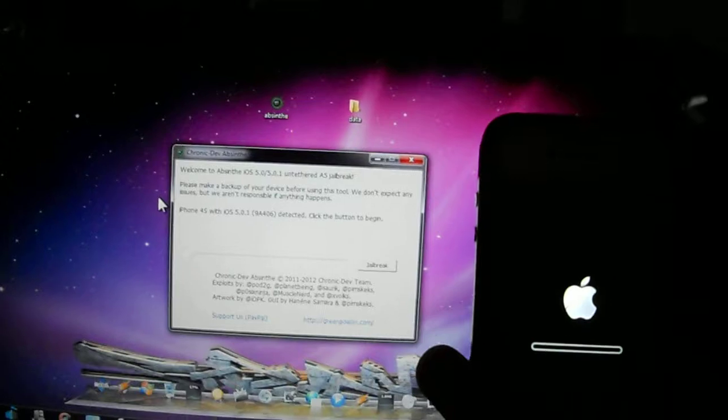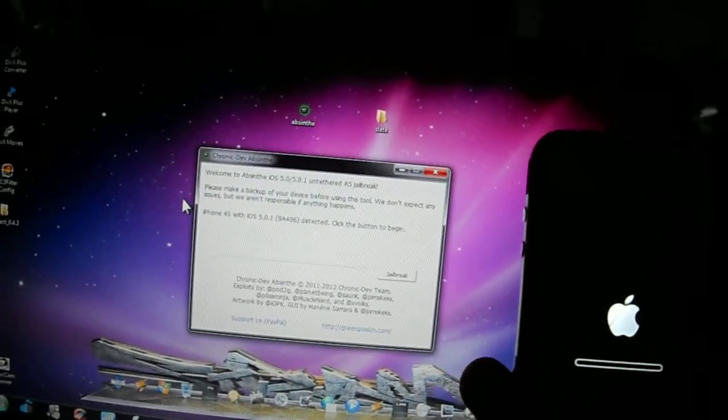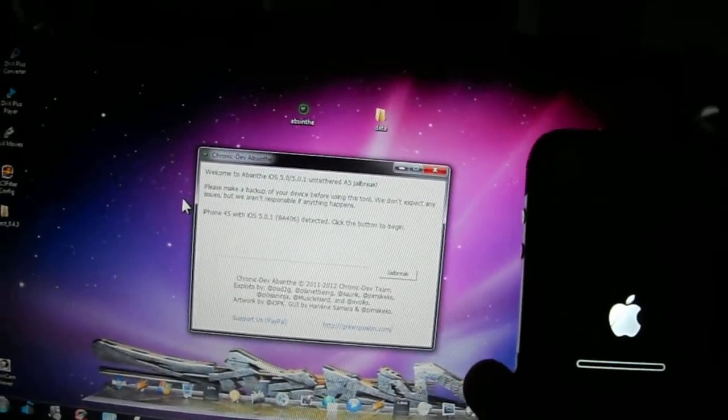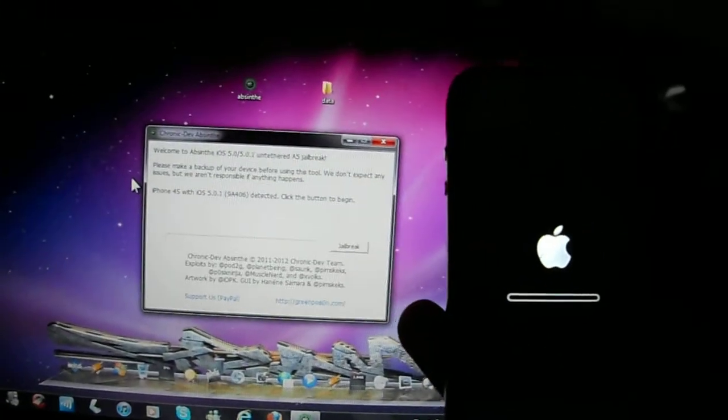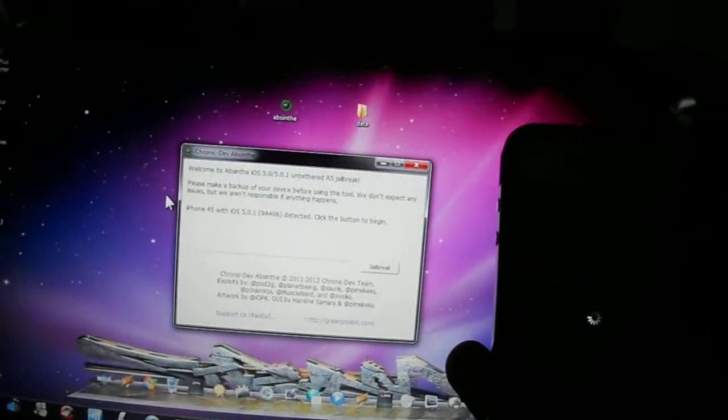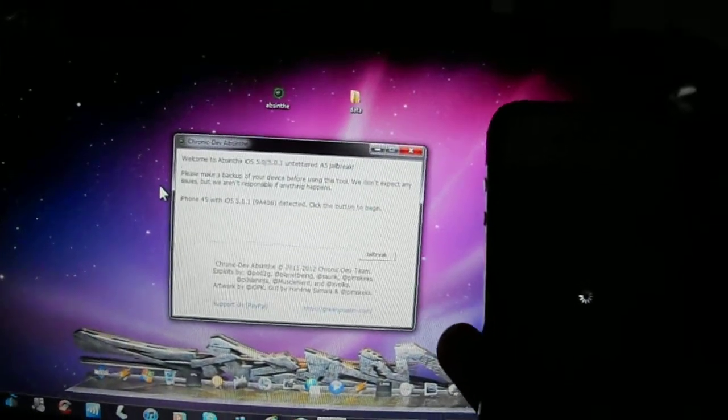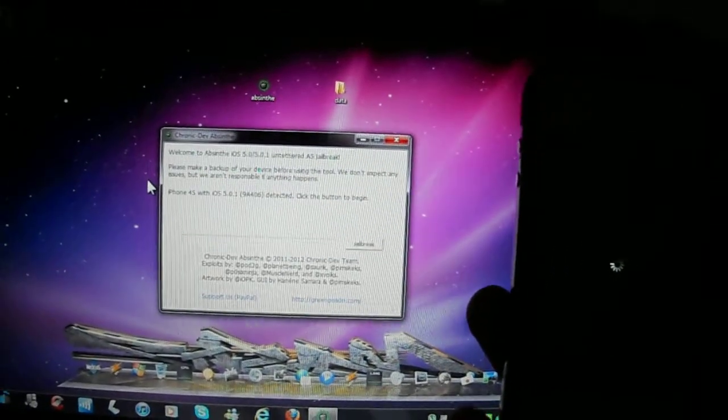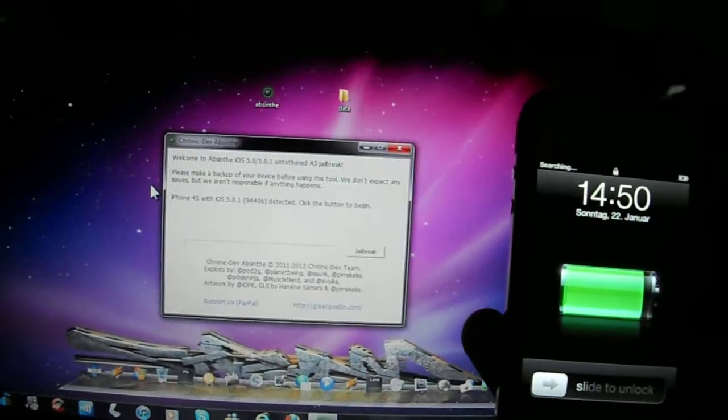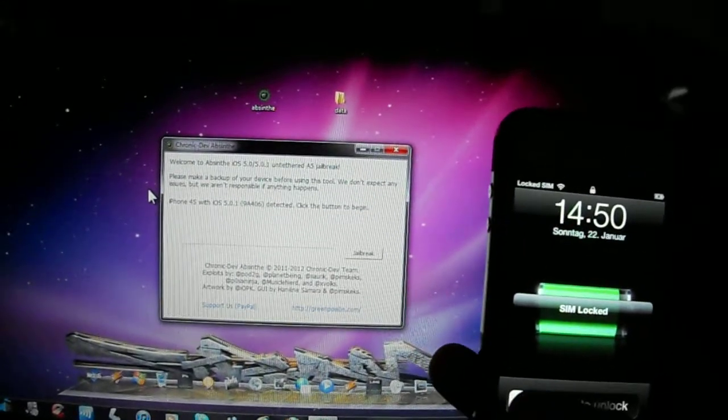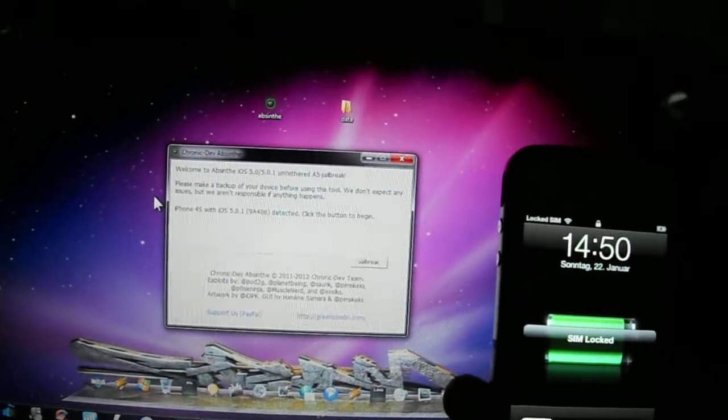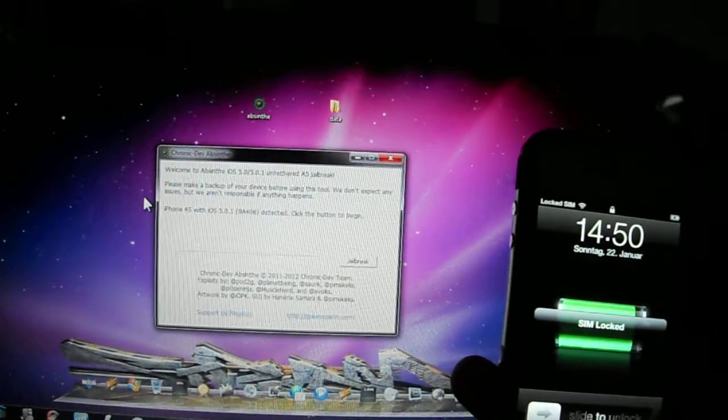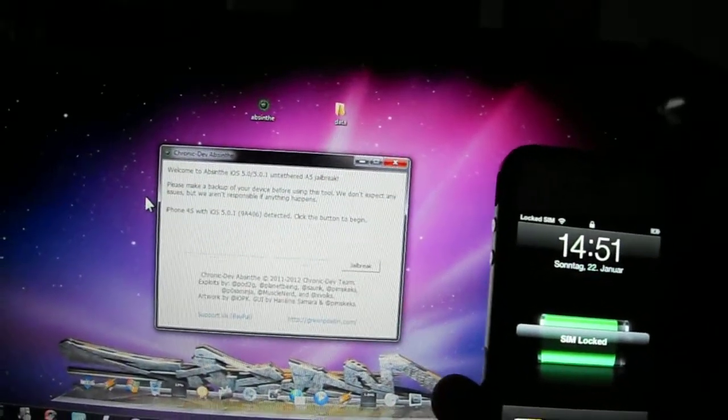You know, even though I am saying, thank you myself. I am thanking the Chronic Dev Team which is p0sixninja, planetbeing, Saurik, iH8sn0w, pod2g, MuscleNerd, and others. So.